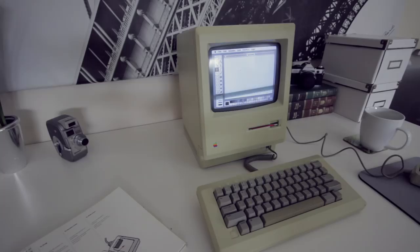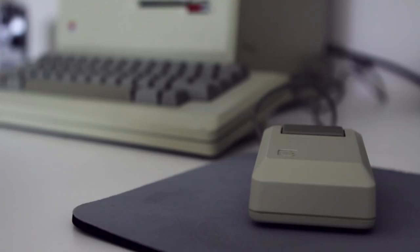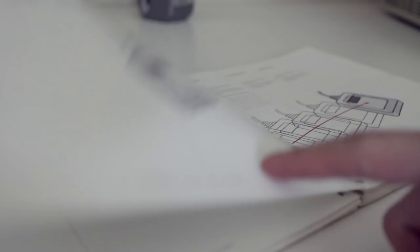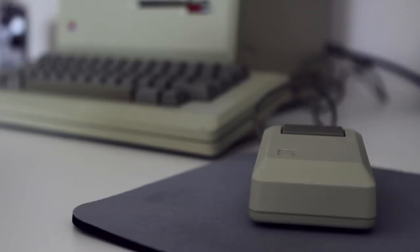Before we talk specifics about the software, I think it's important that we briefly cover the contemporary environment into which this was released. At this time, graphic user interfaces were still very new. In fact, most people had never even heard of a computer mouse.